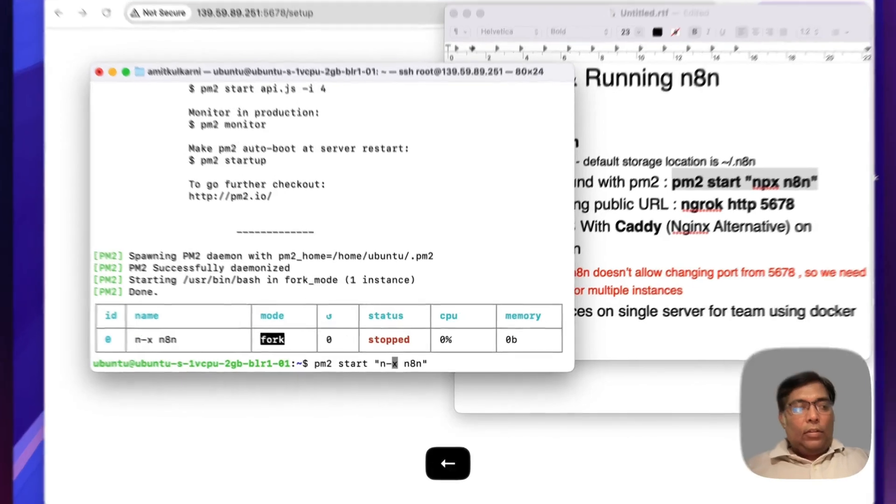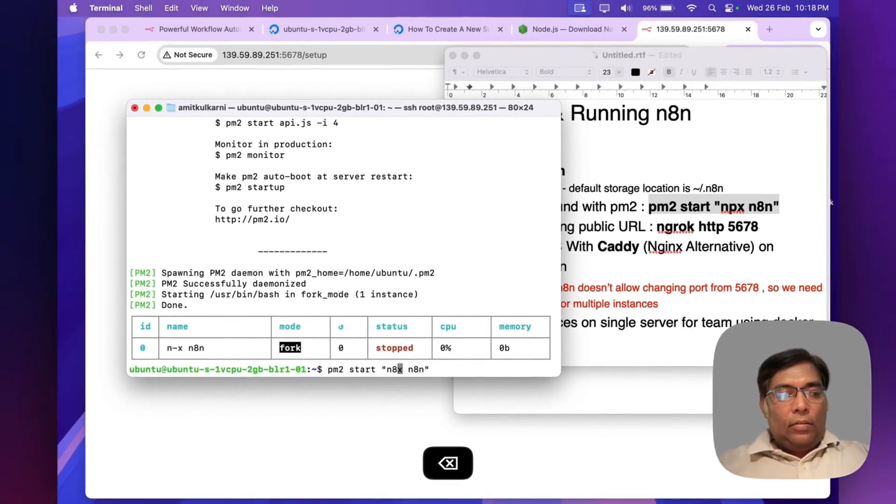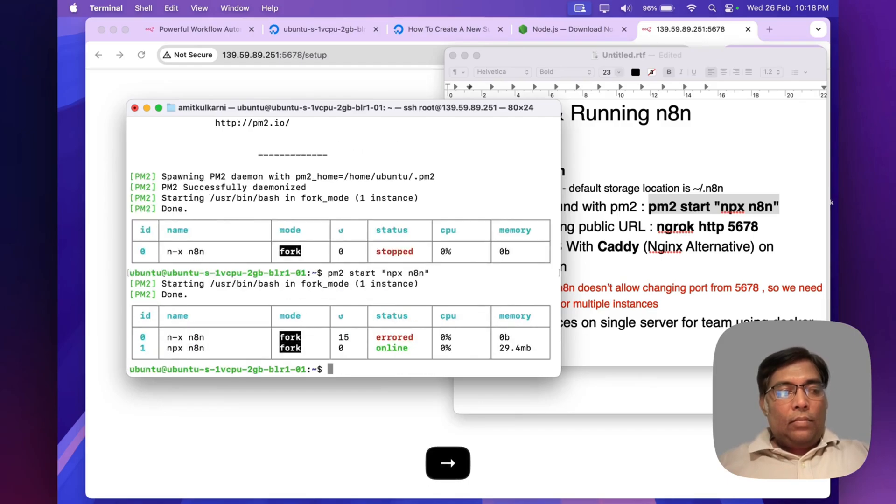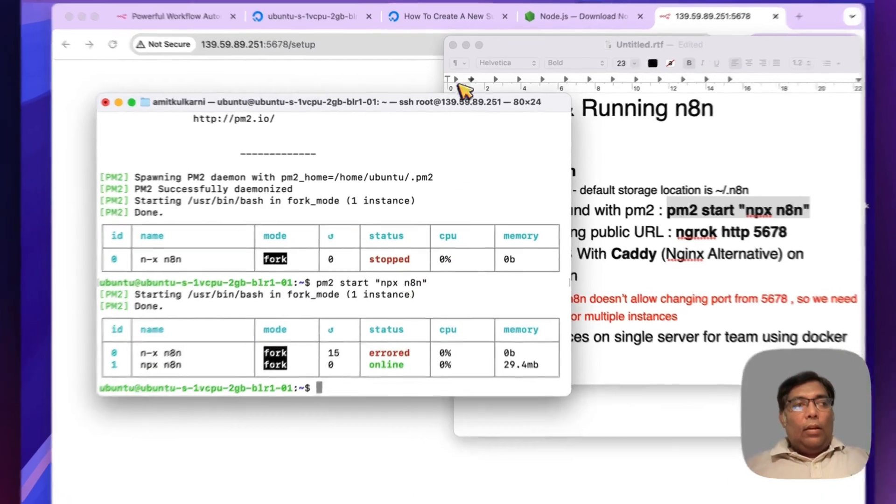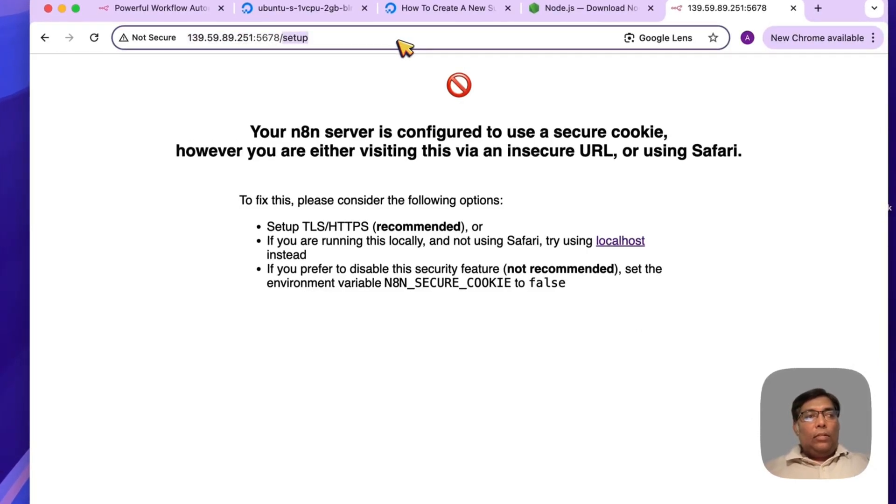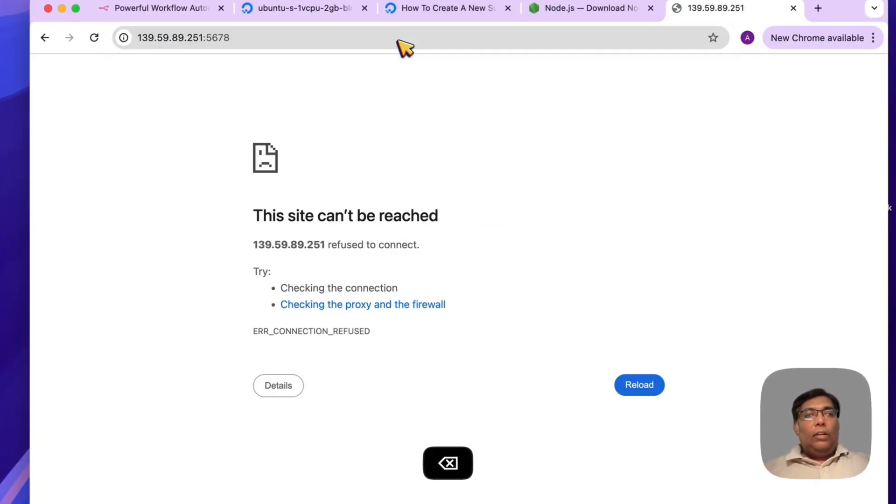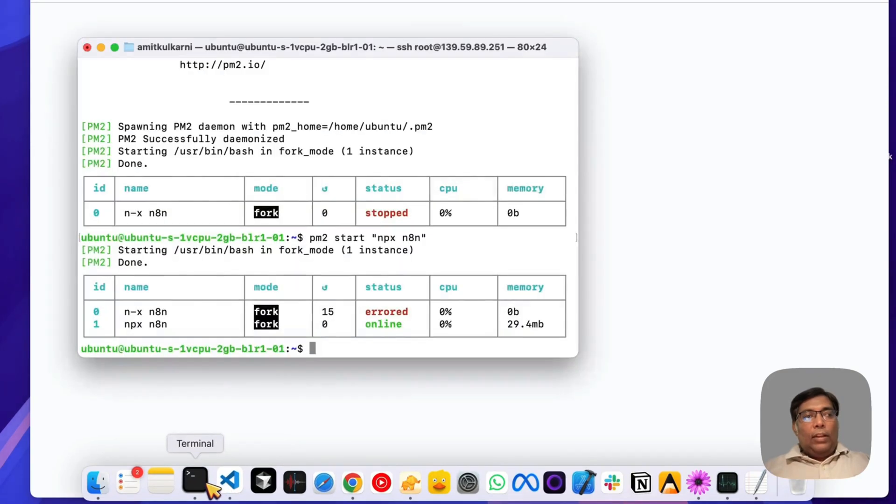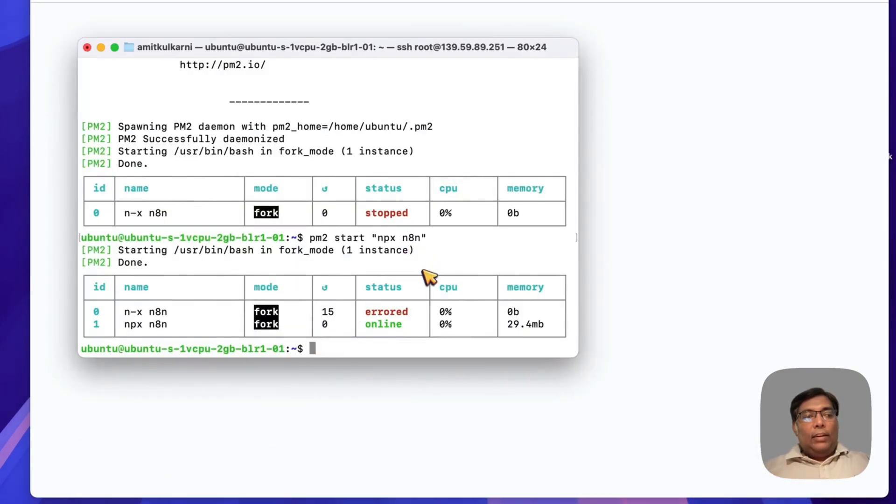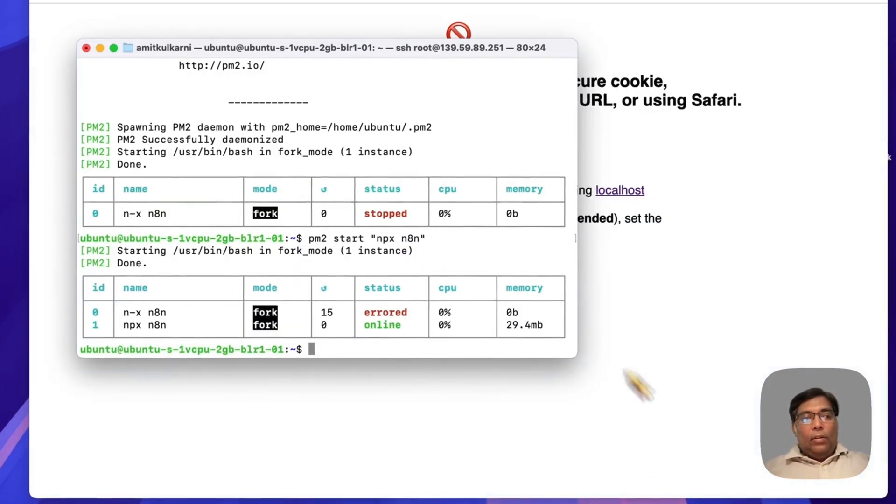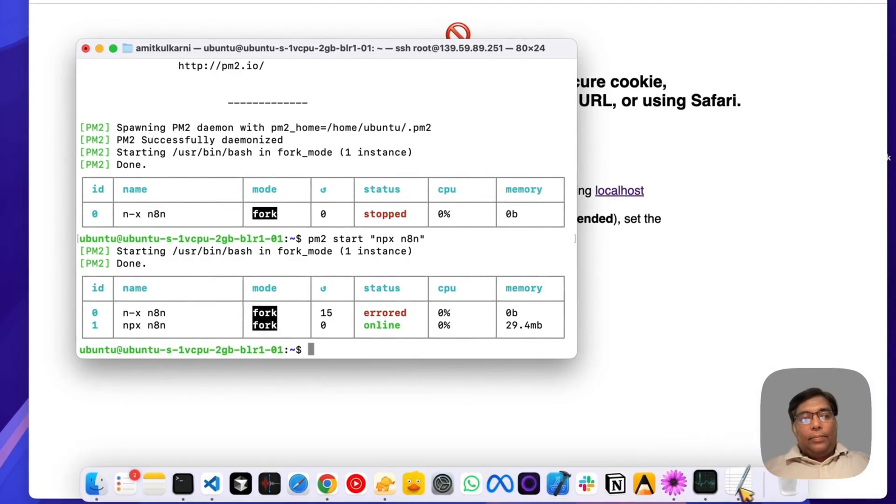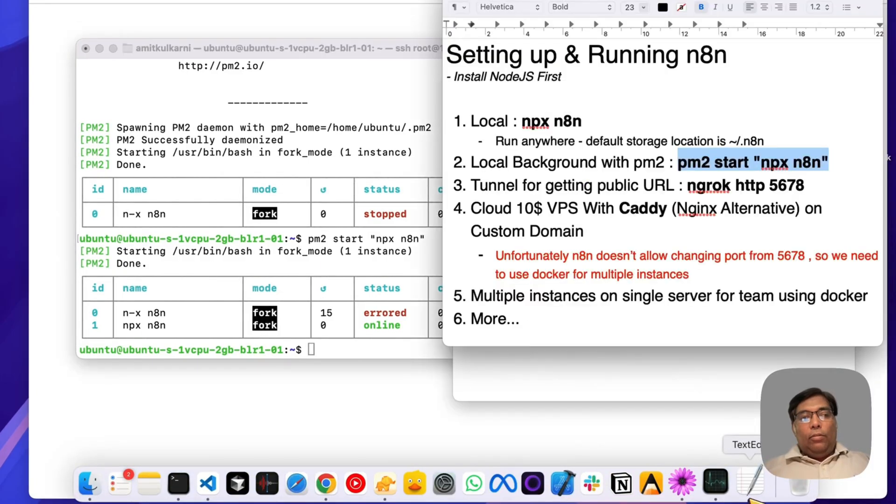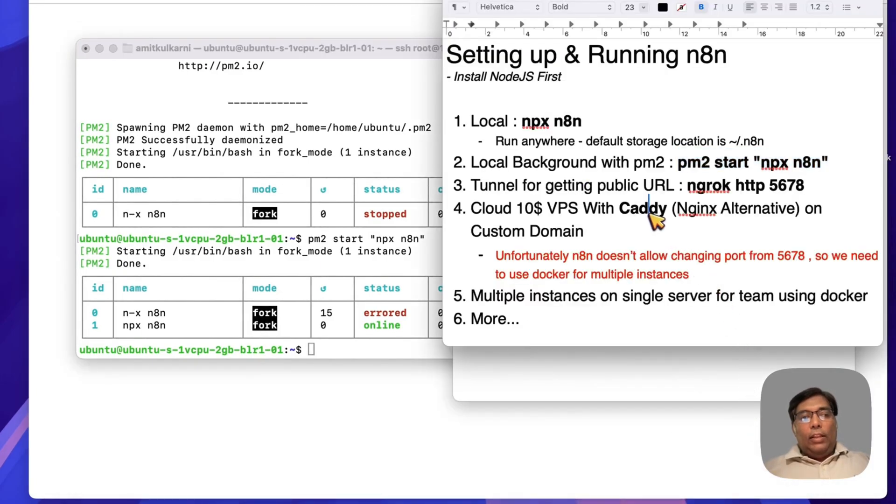Now it is running on the same port. It's just running in the background, nothing else.